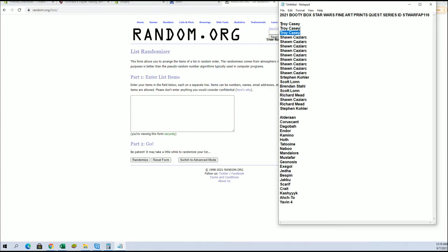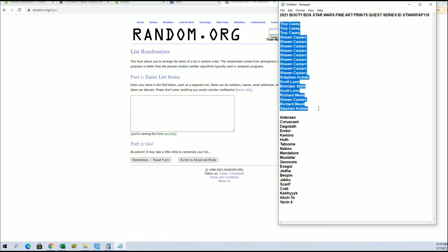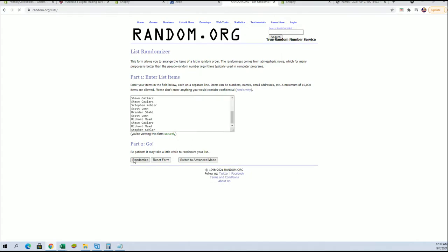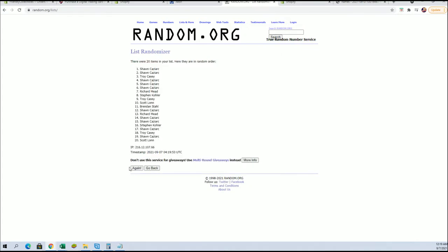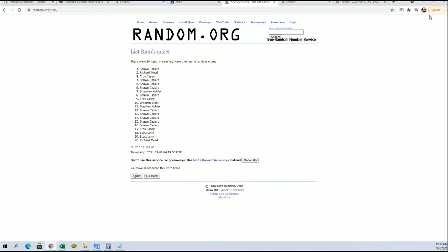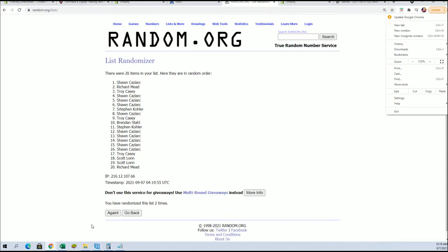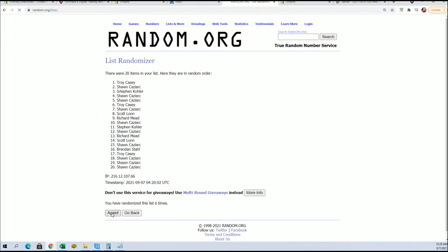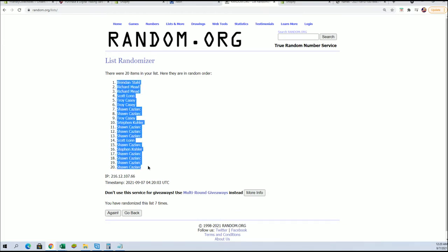All right, guys. We got Troy C to Stephen K. Let's copy-paste. Good luck, everybody. 20 flip names and teams, seven times each. All right, Brandon S to Sean C.